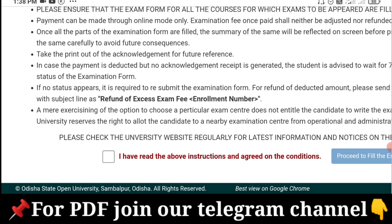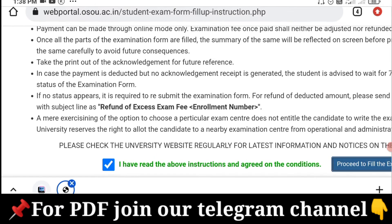Once we have done everything, we click on 'I have read the above instructions and agree to the conditions.' Then press to fill up the examination.